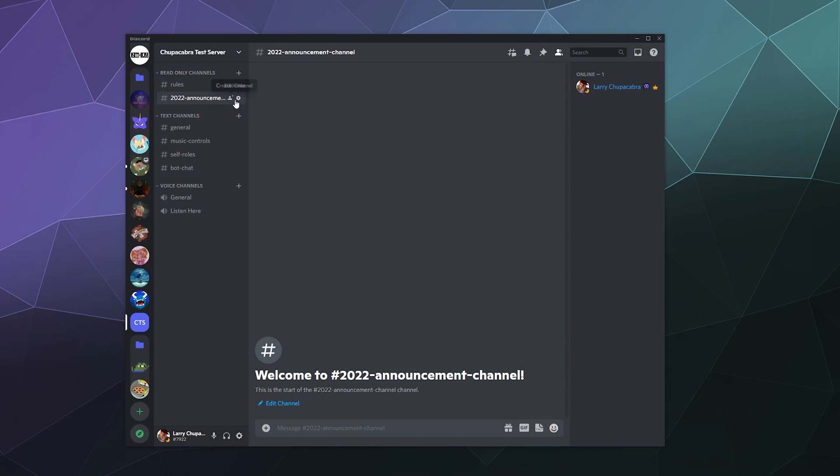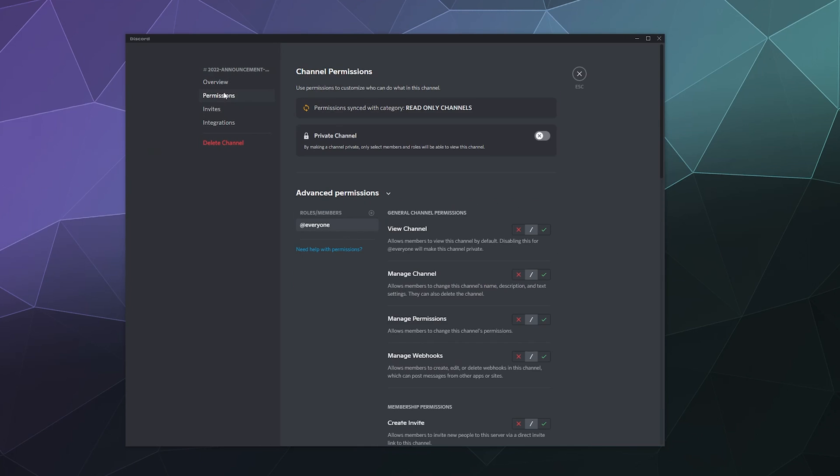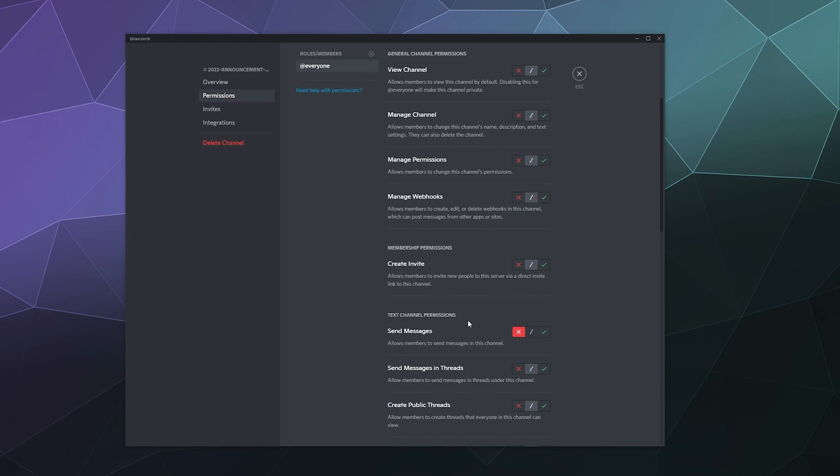And by default, everyone can mess with this channel. They can post in it, send messages, all of that. But what I want them to do is I want it to only be me that can send messages.